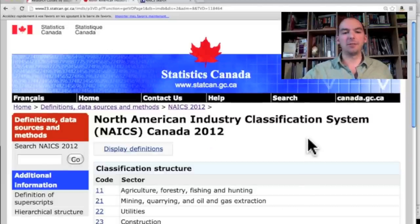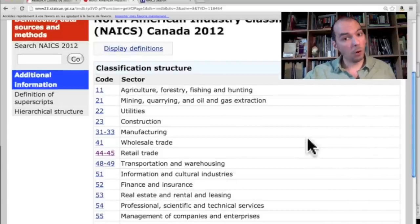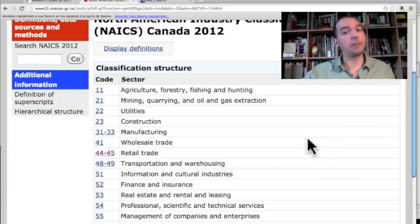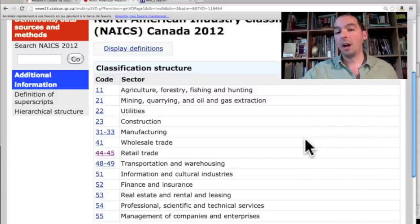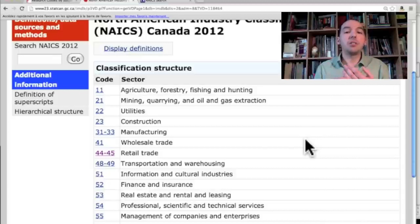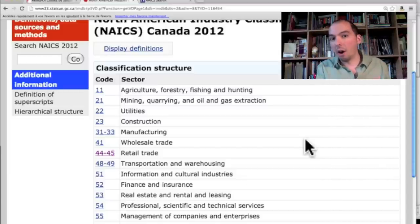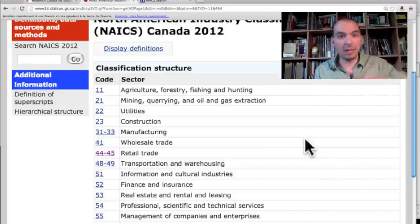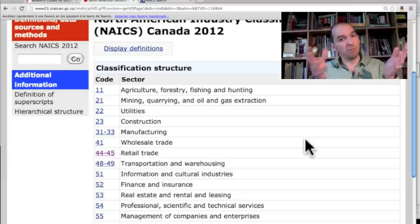It's quite possible that you fit between two different industries, or that your business does multiple things that require different codes — you could have two, three, four, five, even ten codes, because you're actually doing multiple things. If you look at multinational corporations, they do a whole bunch of stuff. Sony makes hardware, distributes it, markets it, finances their operation, and also sells you stuff — that's a huge, huge thing.